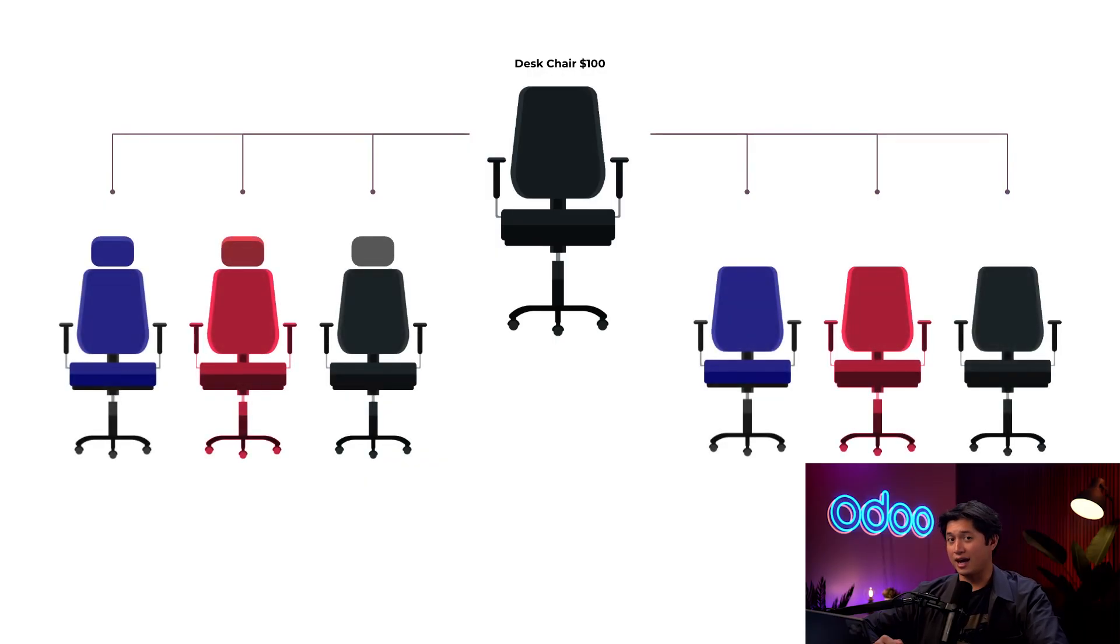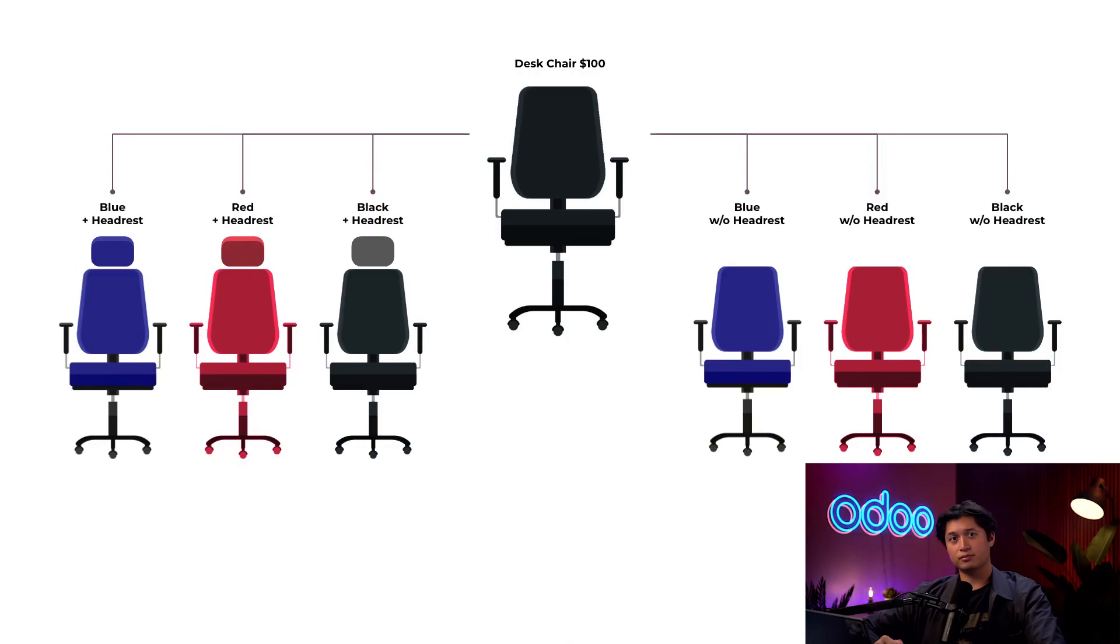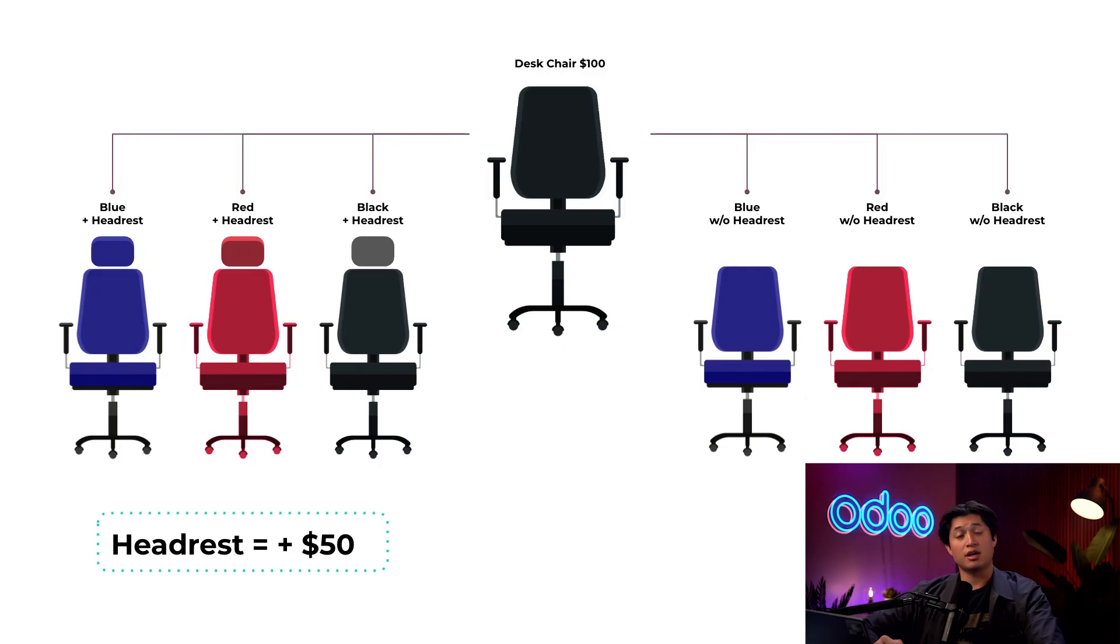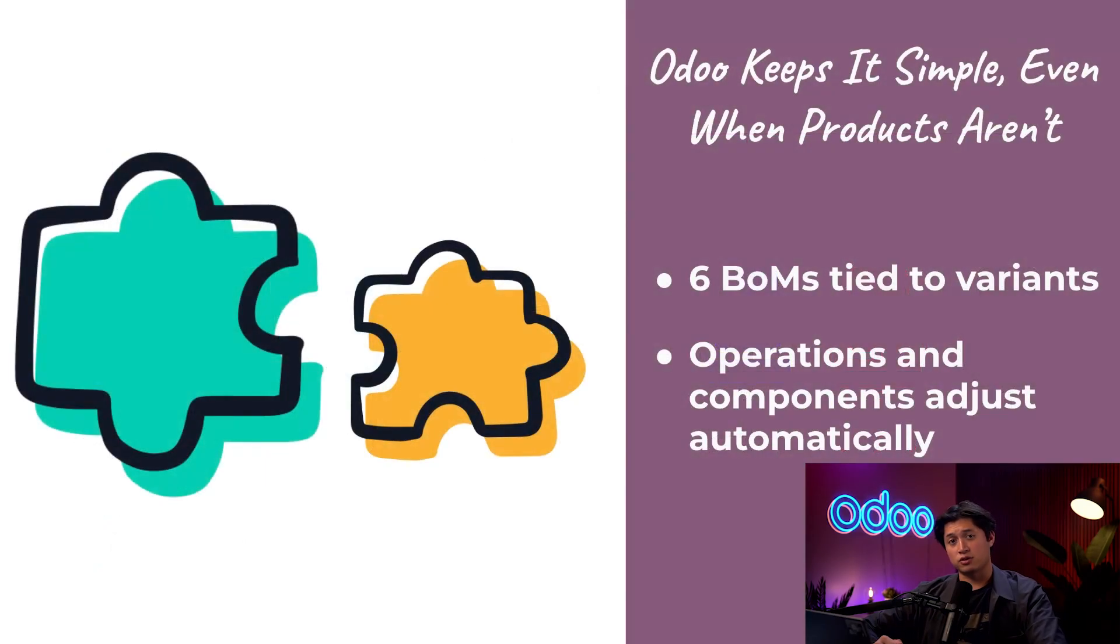Each one might also follow a different set of steps on the assembly line, like adding a headrest or skipping it. And with more product variants you get more SKUs, more inventory to manage, and more room for mistakes.